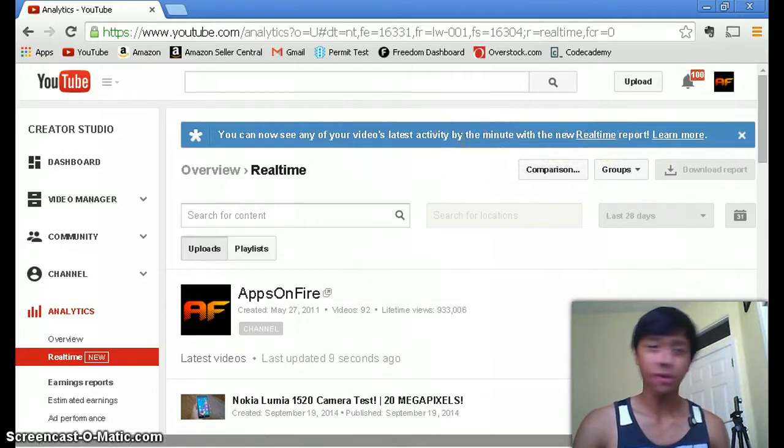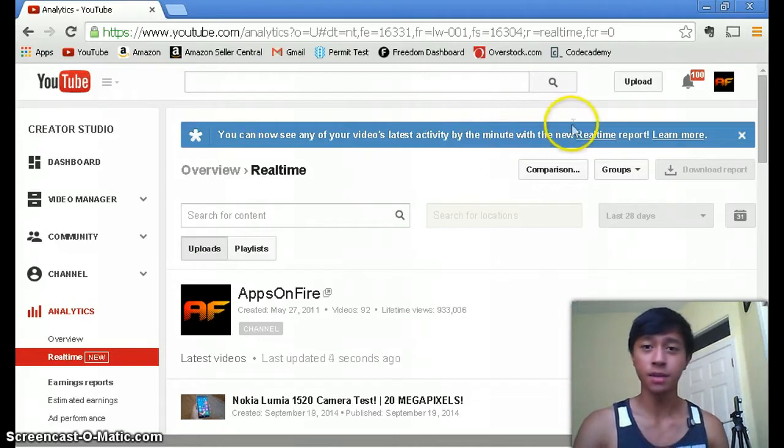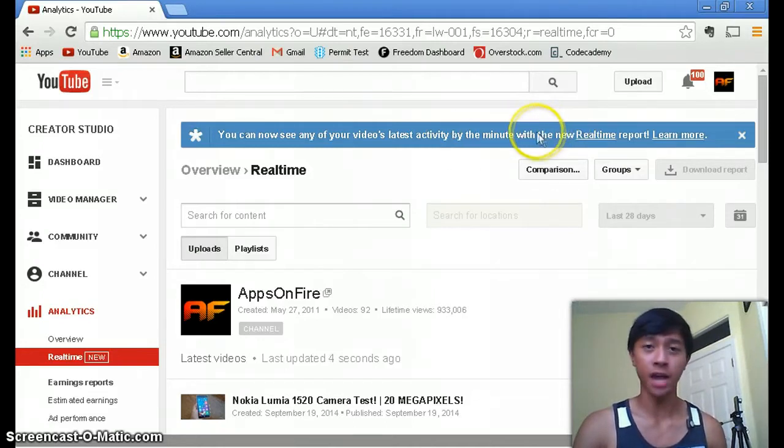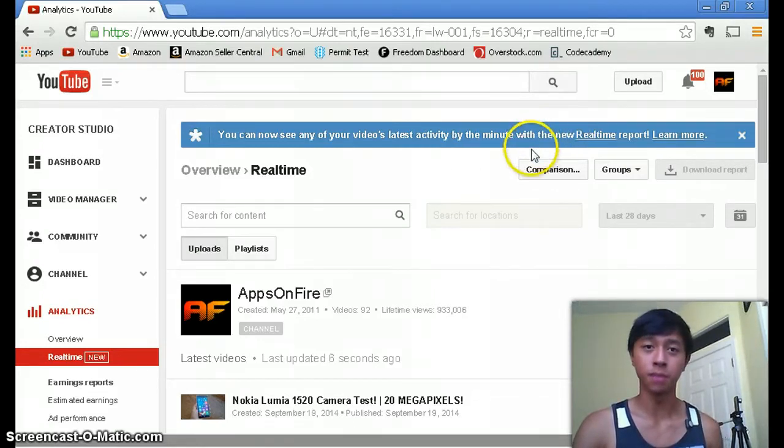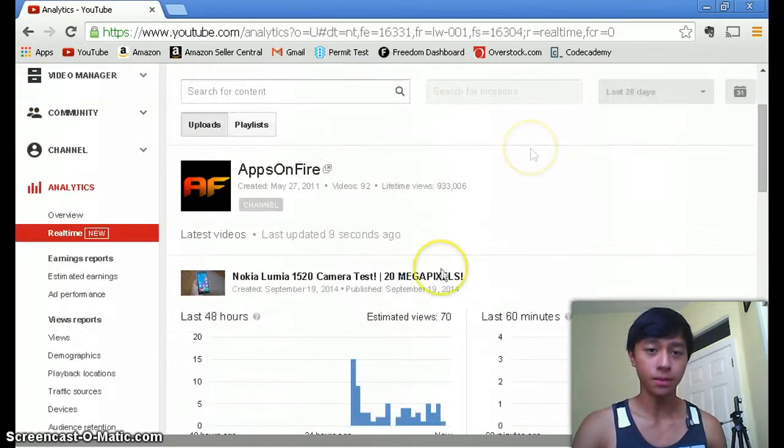Personally I really think this is a cool feature so I could see how many views I'm getting each minute and each hour. So I know when to upload my videos.